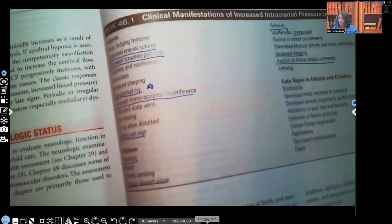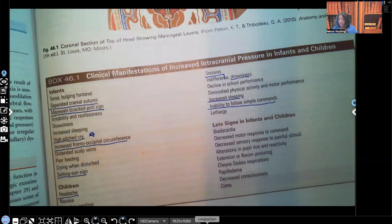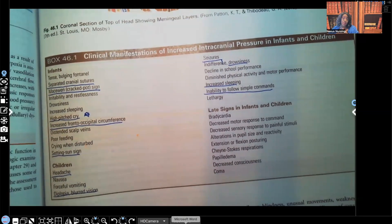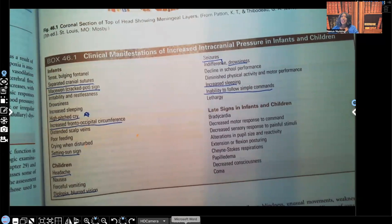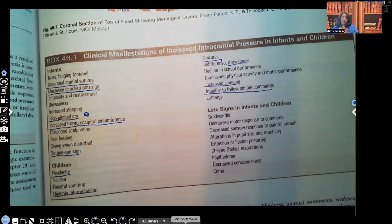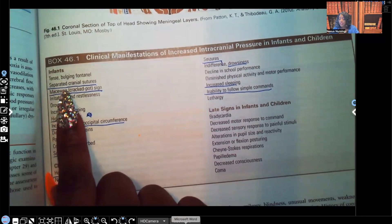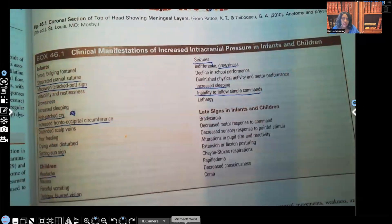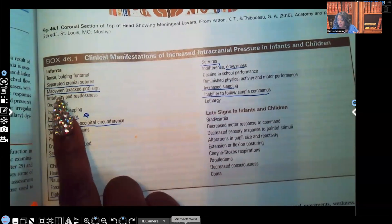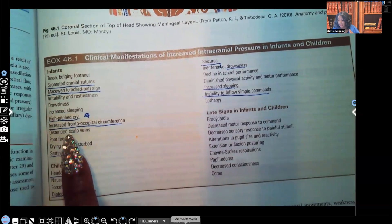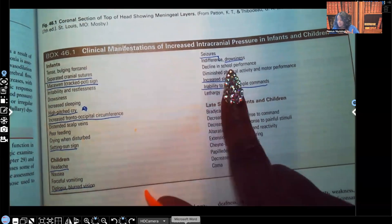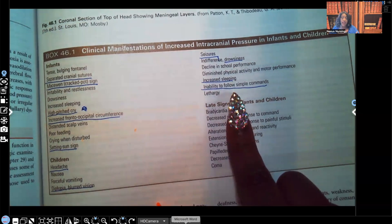Let's look at these clinical manifestations — signs and symptoms of children with increased intracranial pressure. I've underlined the ones that tend to show up most for testing purposes, and starred those that appear most on nursing exams and big exams such as HESI, ATI, and NCLEX. Separated cranial sutures — those sutures are supposed to be closed; what's separating them is all that pressure. Macewen sign, that's the cracked-pot sign. High-pitched cry — that's a biggie. Increased frontal-occipital circumference. Setting sun sign, headache, diplopia, blurred vision, seizures, drowsiness, increased sleeping, inability to follow simple commands.